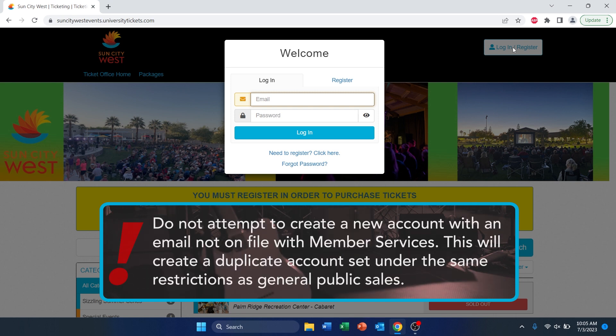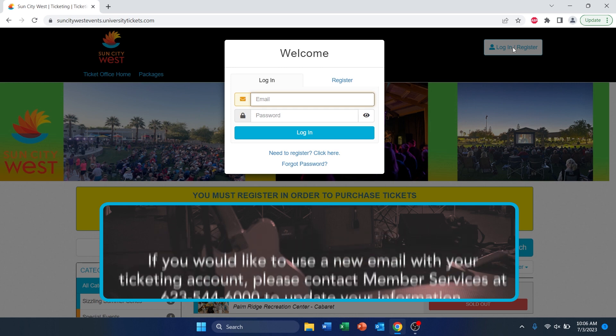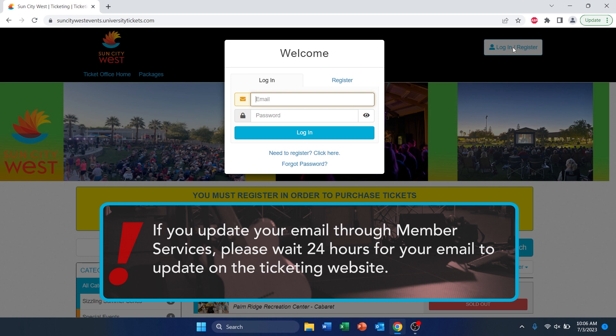Please note: do not attempt to create an account with an email not on file with Member Services. Doing so will duplicate your account, which then puts you under the same restrictions as general public sales. If you have a new email that you would like to use, or if you have never provided an email, please contact Member Services to update your information. If you update your email through Member Services, please give yourself a 24-hour window so that your new email gets transferred over to the ticketing site.